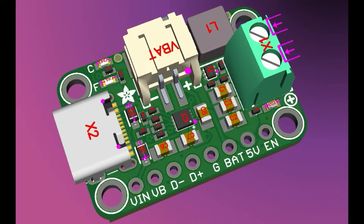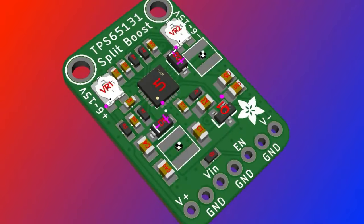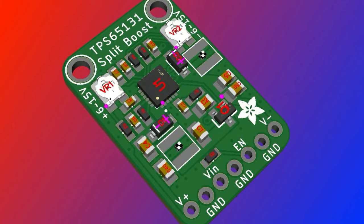Since I did that negative supply for the Apple Disk 2 on the Flopsy, one thing I noticed was it's really hard to get a split supply generator. Finding a buck that can handle negative voltages—there's not that many, and they're kind of expensive.